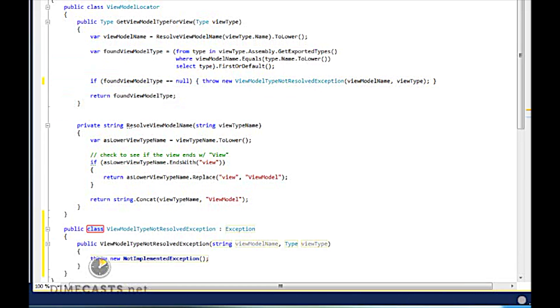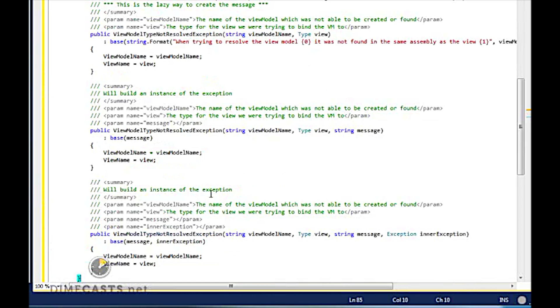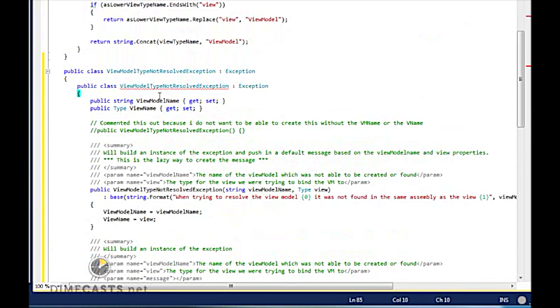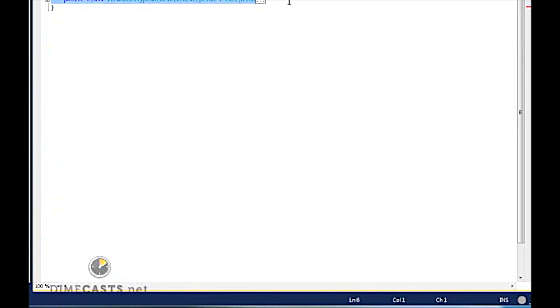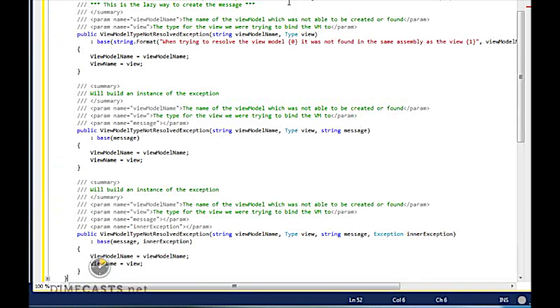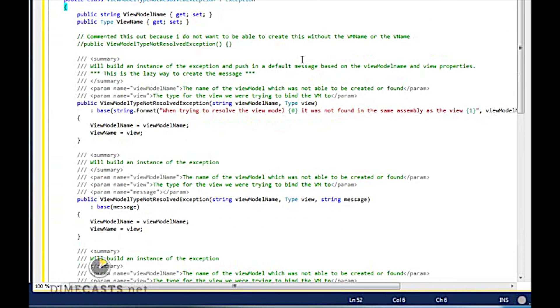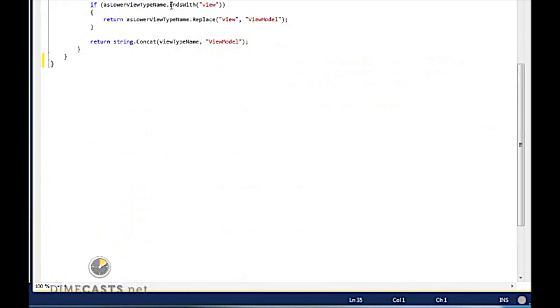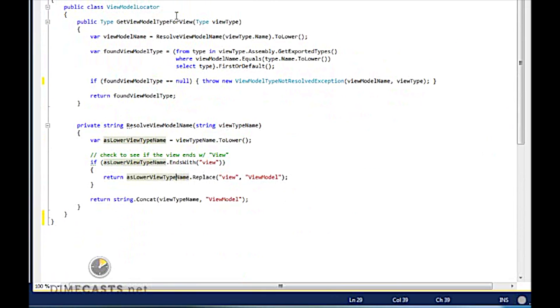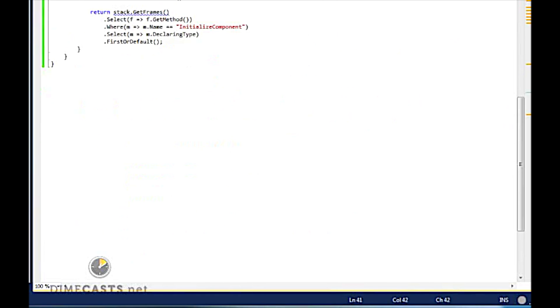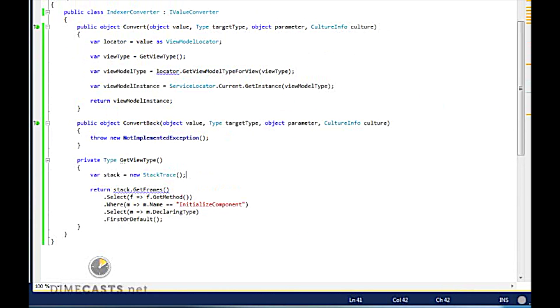And again, this has some code. So we're going to go ahead and copy and paste in this as well. Let's go ahead and move that to its own file. So standard exception just allows me to throw a typed exception. So that does it for my ViewModel locator. That also makes it so that our index converter will compile.